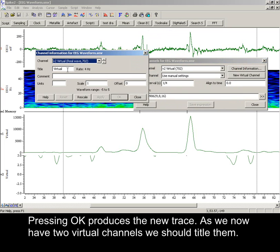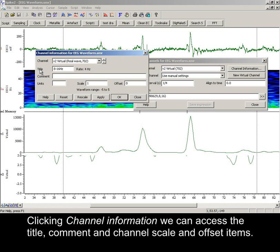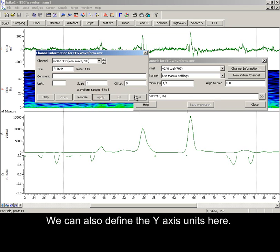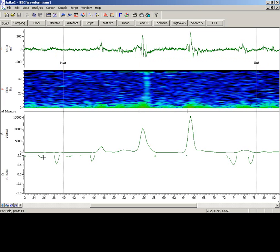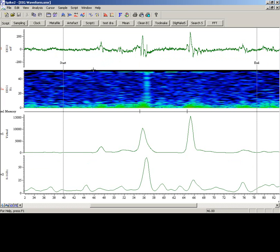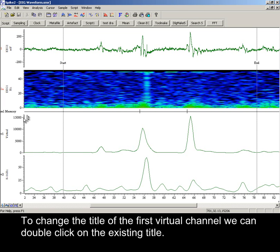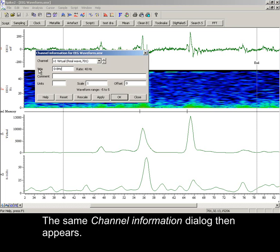As we now have two virtual channels, we should title them. Clicking channel information, we can access the title, comment and channel scale and offset items. We can also define the y-axis units here. To change the title of the first virtual channel, we can double click on the existing title. The same channel information dialog then appears.